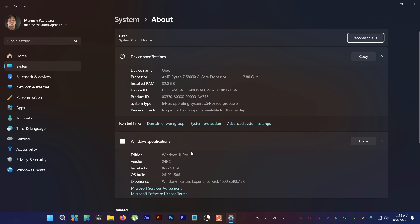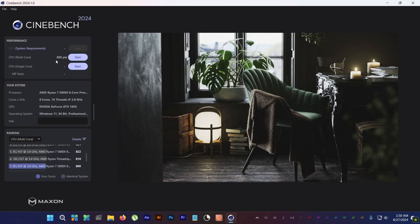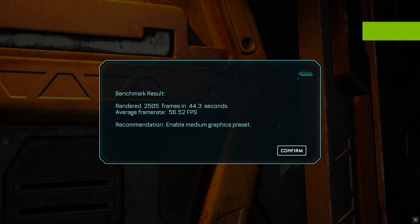I ran Cinebench CPU multicore test again, and I get only 800 points this time around, which is 22 points less. For the Callisto Protocol test, FPS remains about the same at 56.